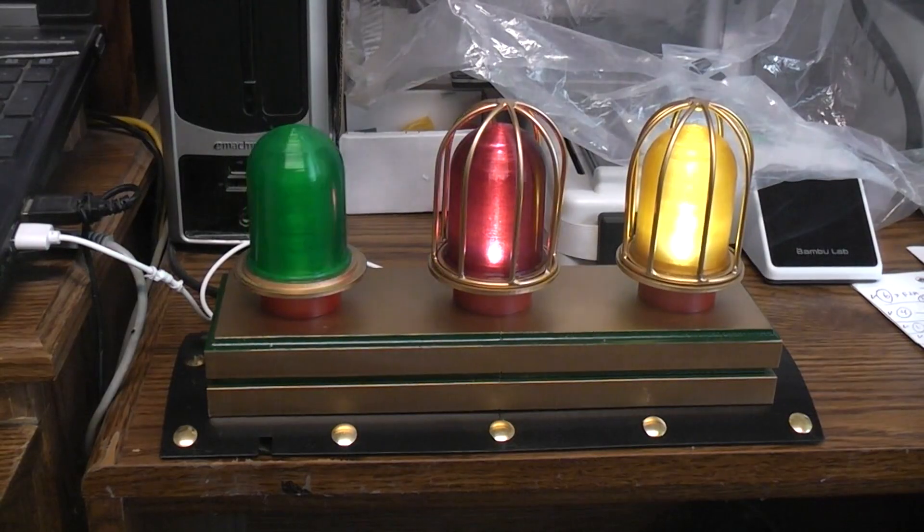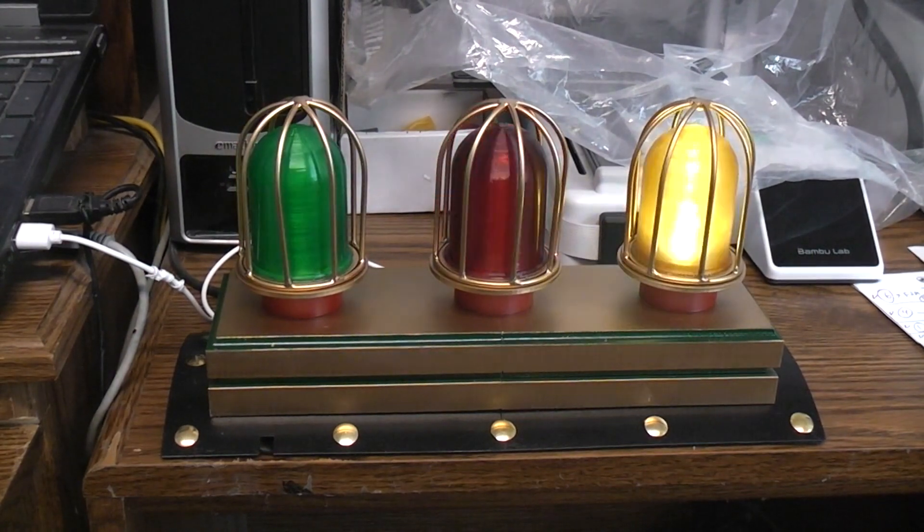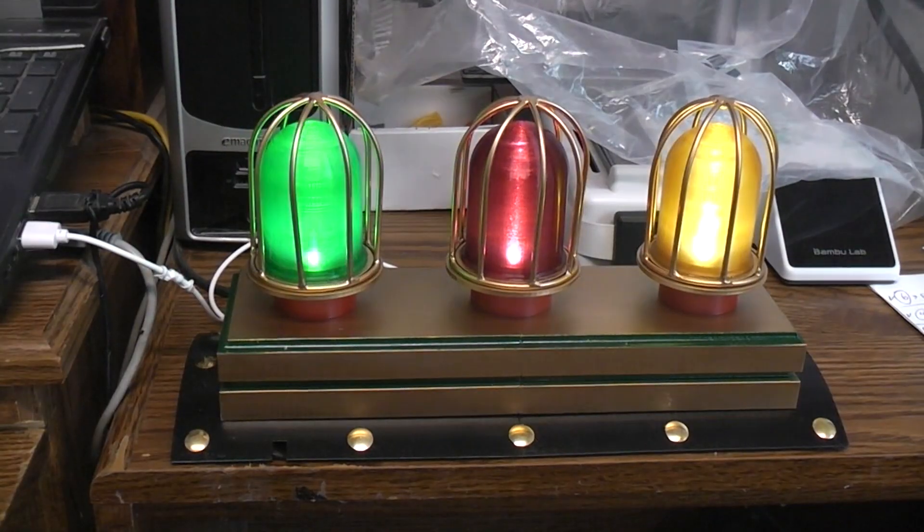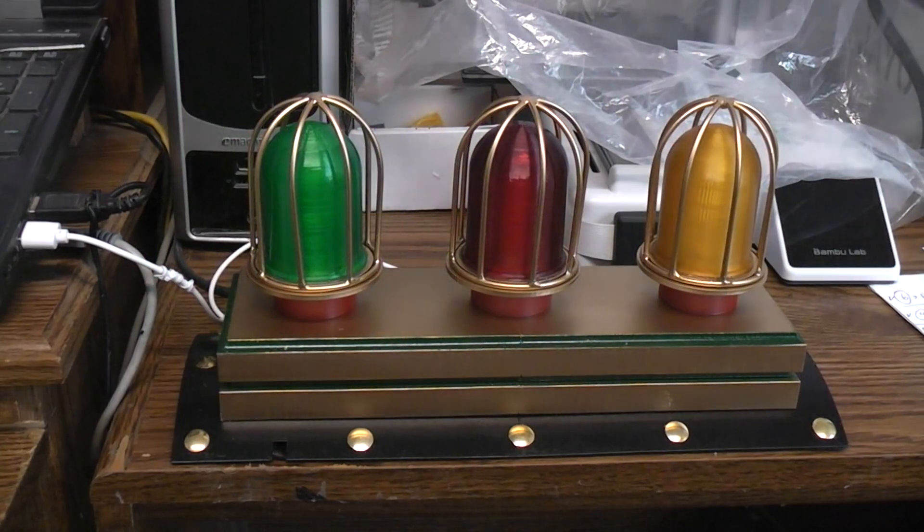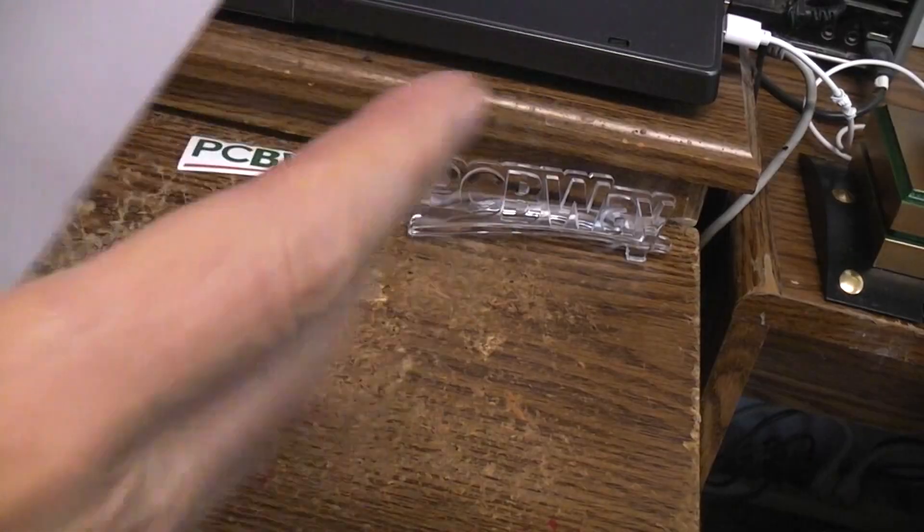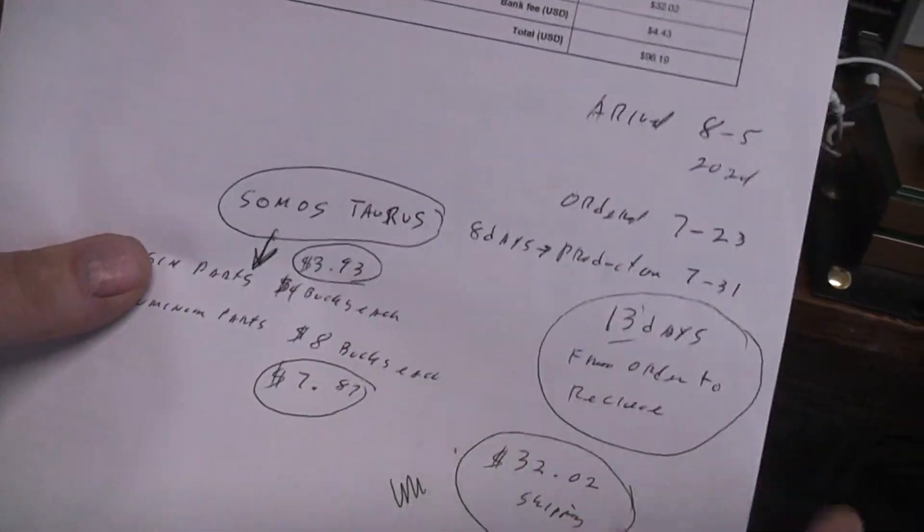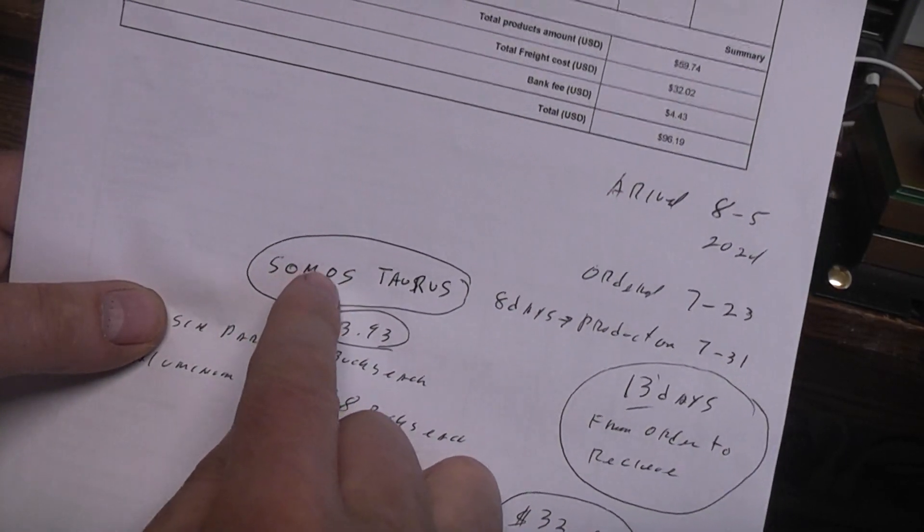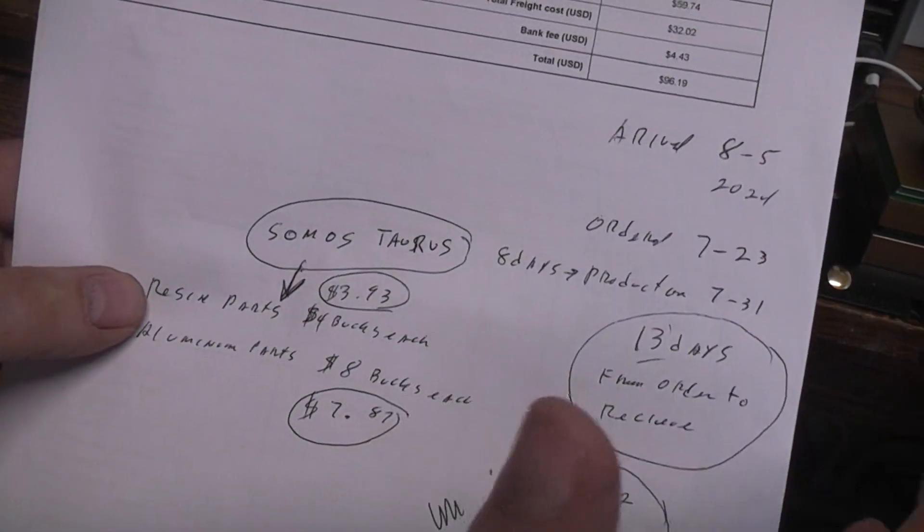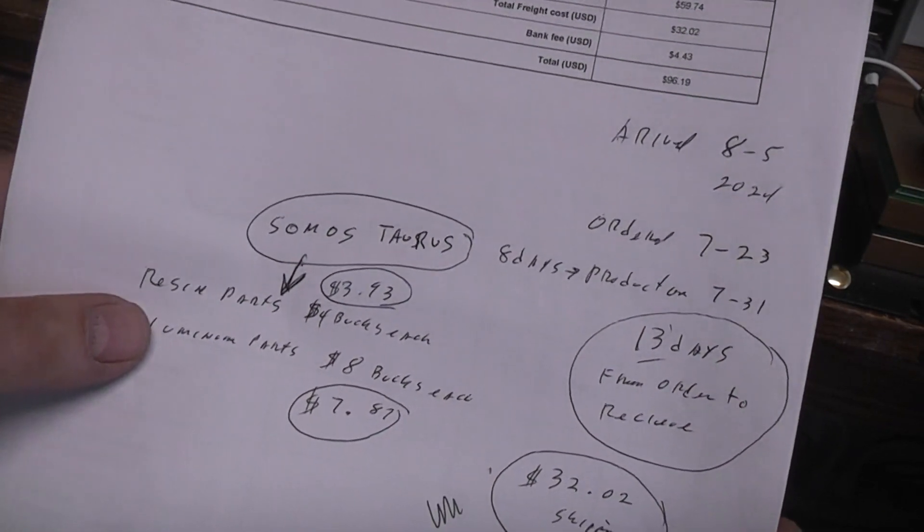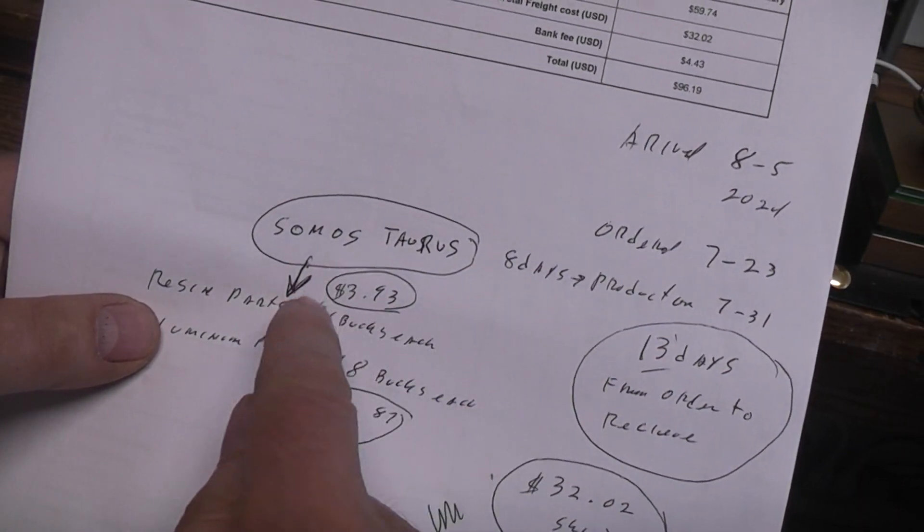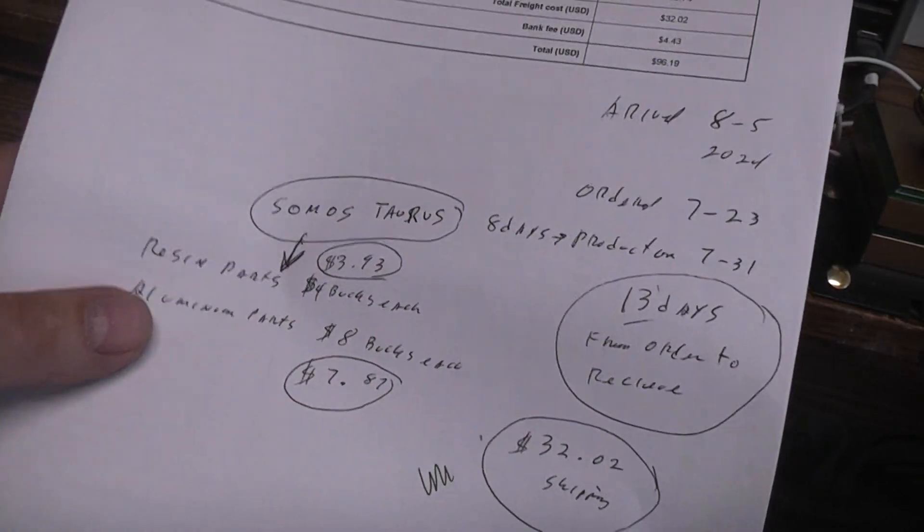So very pleased with what came from PCBWay. Now let's take a look at their timelines and pricing and all that good stuff. The resin ones that I had printed was with Somos Torus, the type of resin they suggested that I use for that particular part. I think they were right. I think the flexible is a better way to go for a durable part that isn't going to break. They ended up costing me three dollars and ninety-three cents a piece, dirt cheap. So let's just call that four bucks a piece.